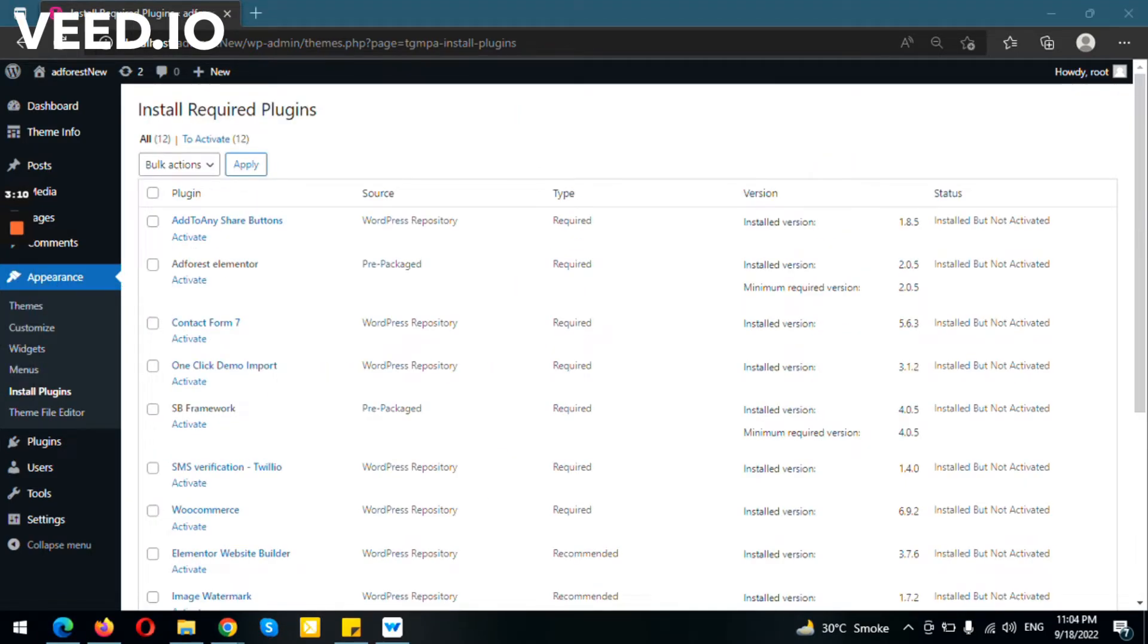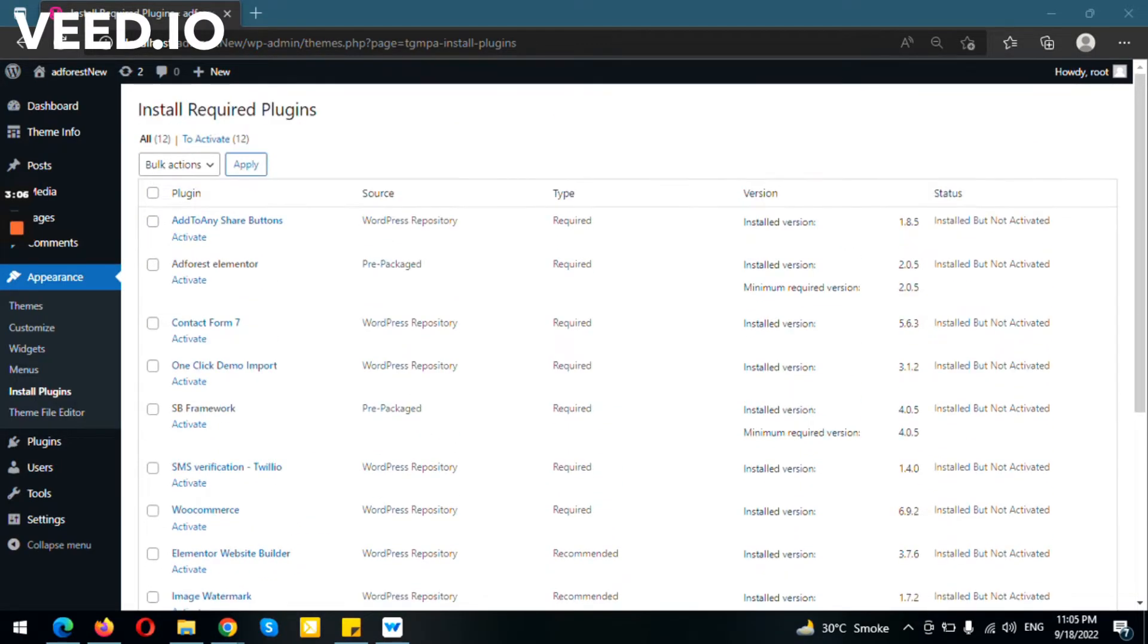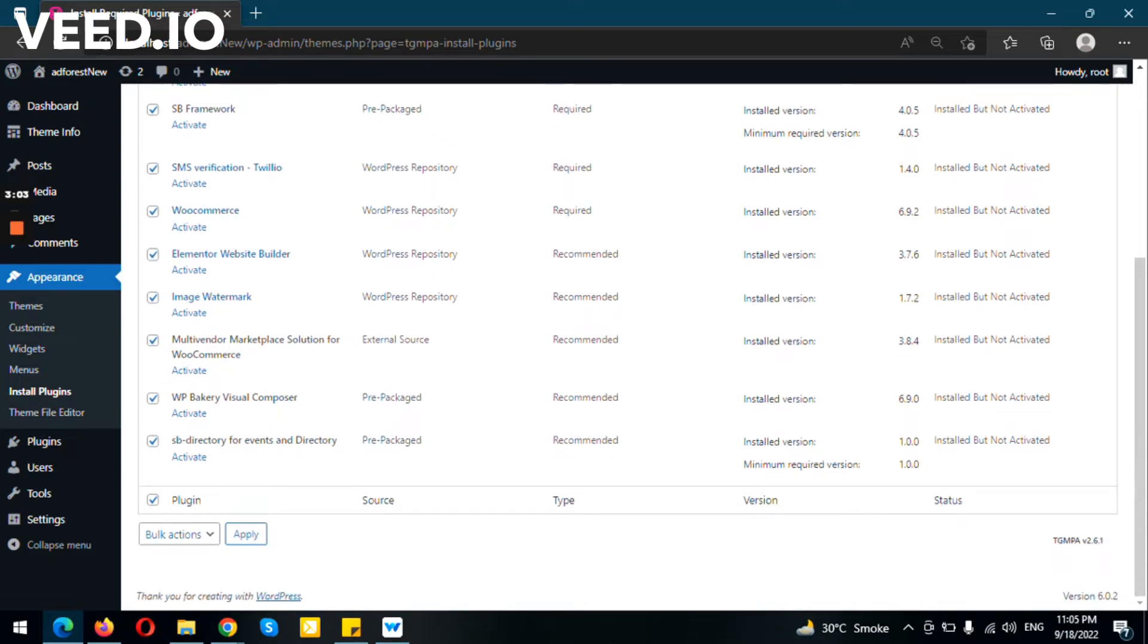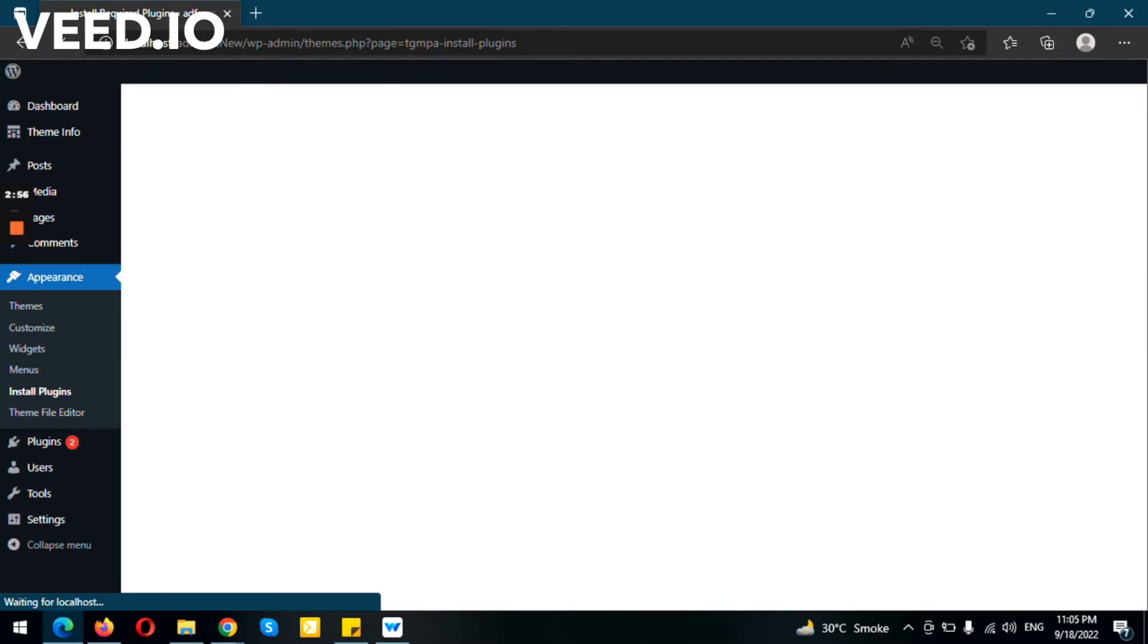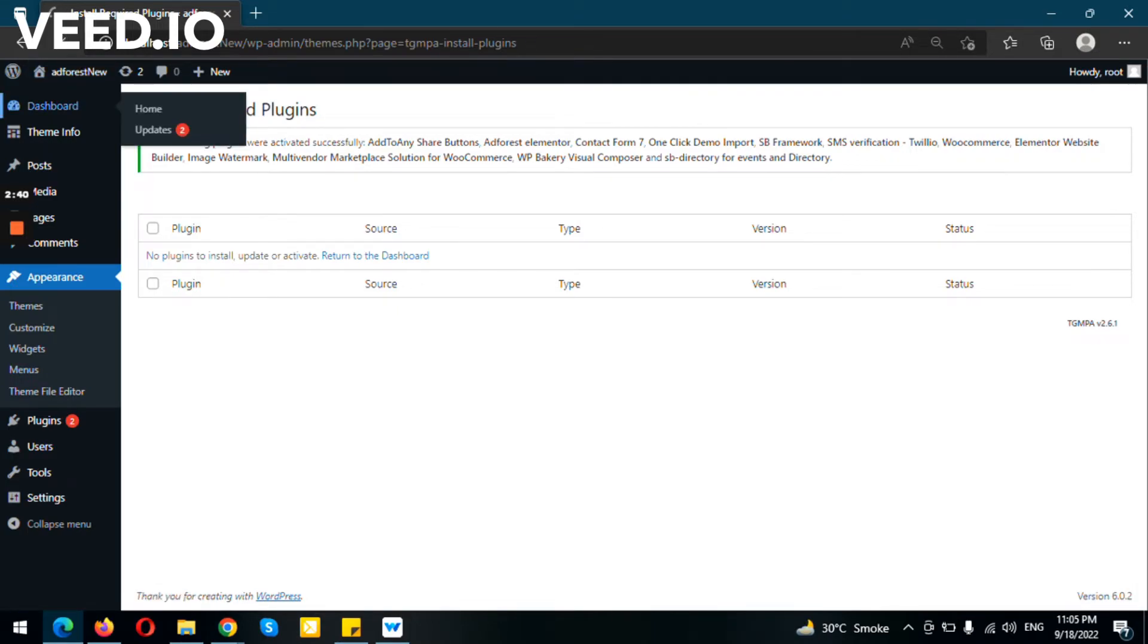After your plugins have been installed, all you need to do is activate them. It will take some time to activate all those plugins, but it will eventually activate them. So now all your plugins have been installed, as you can see, and the theme has also been activated.